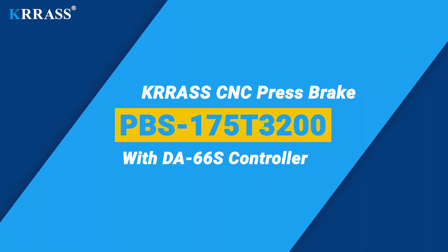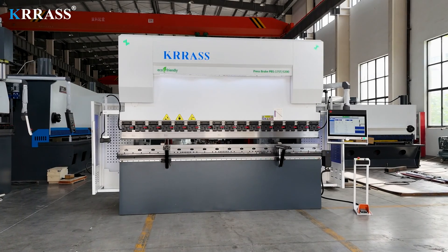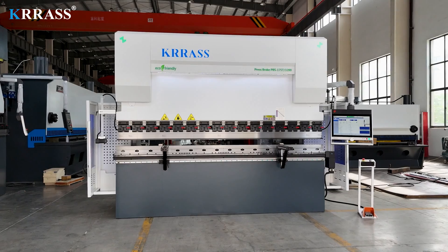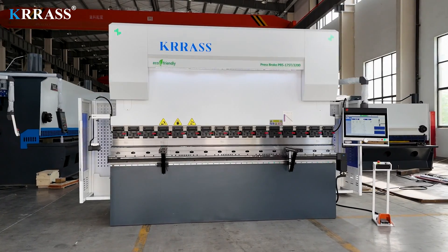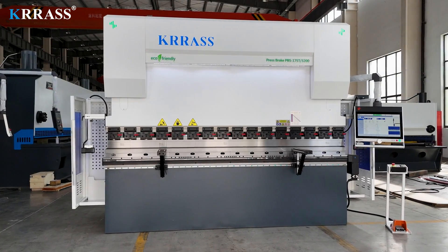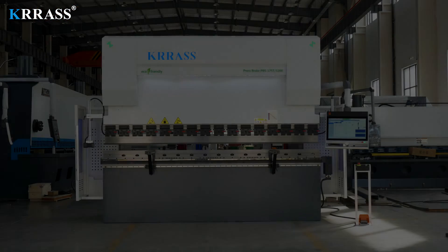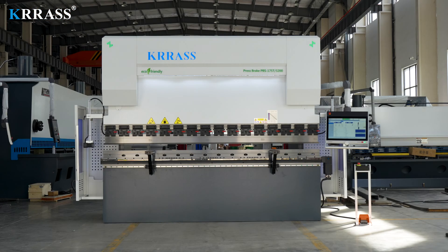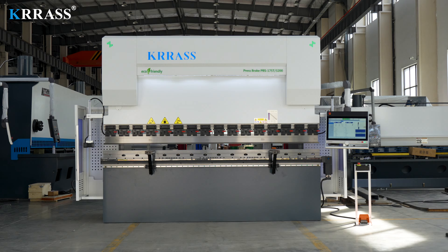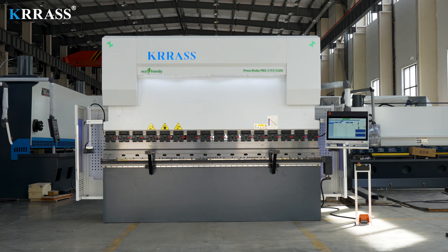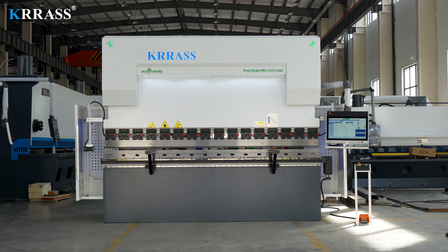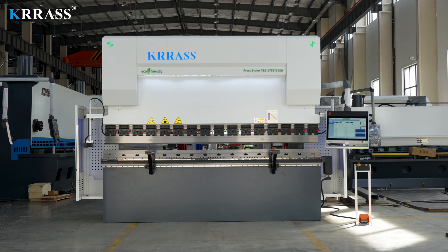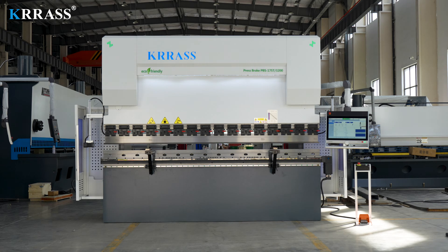Krrass PBS series 175 ton 3200 millimeter CNC press brake is equipped with the globally renowned Delem DA-66S large screen controller, enabling easy control of the back gauge and the servo driven X, R and Z axes in an exceptionally straightforward manner. With its rigid machine frame, impeccable design, high efficiency, a variety of compatible tooling solutions, top-tier CE safety standards and an attractive price point, it stands out among its counterparts.